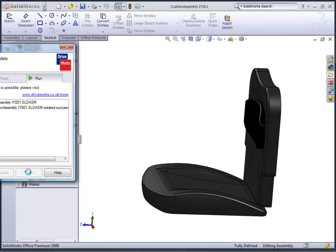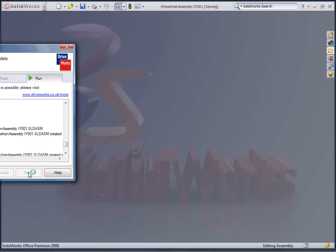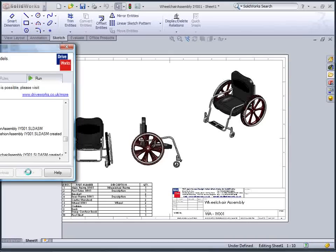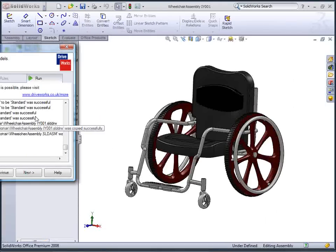The new wheels include the preference for the spoke quantity. Finally, the new chair assembly is generated along with any accompanying drawings.